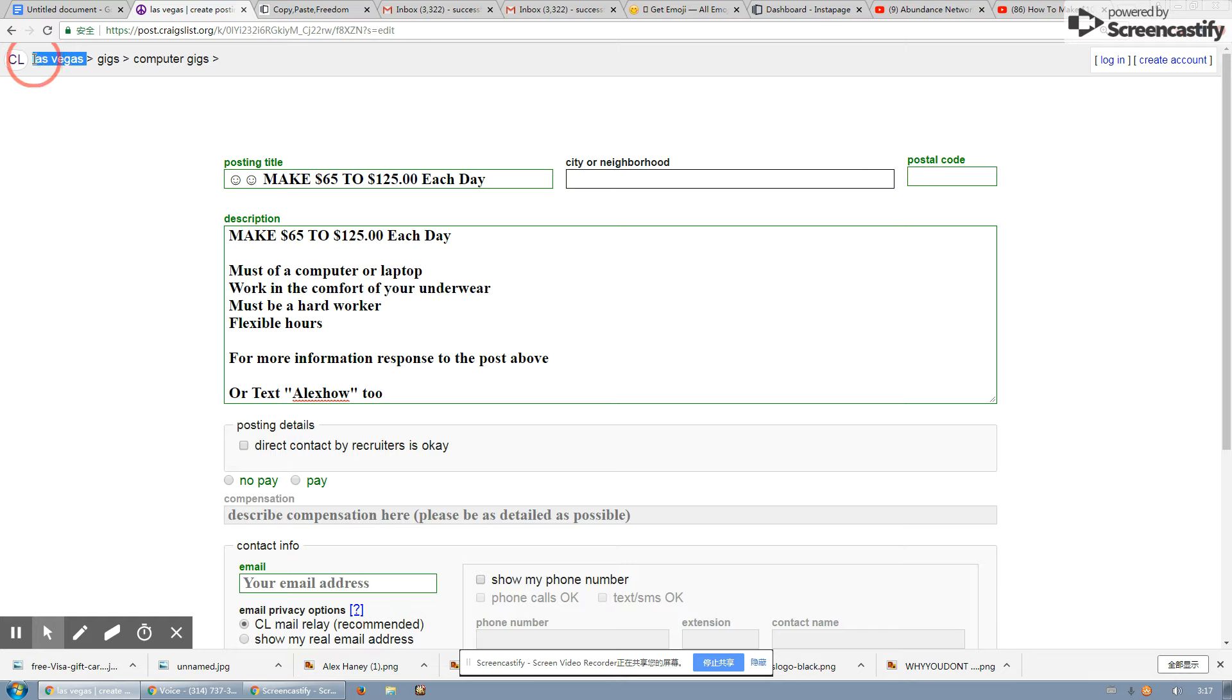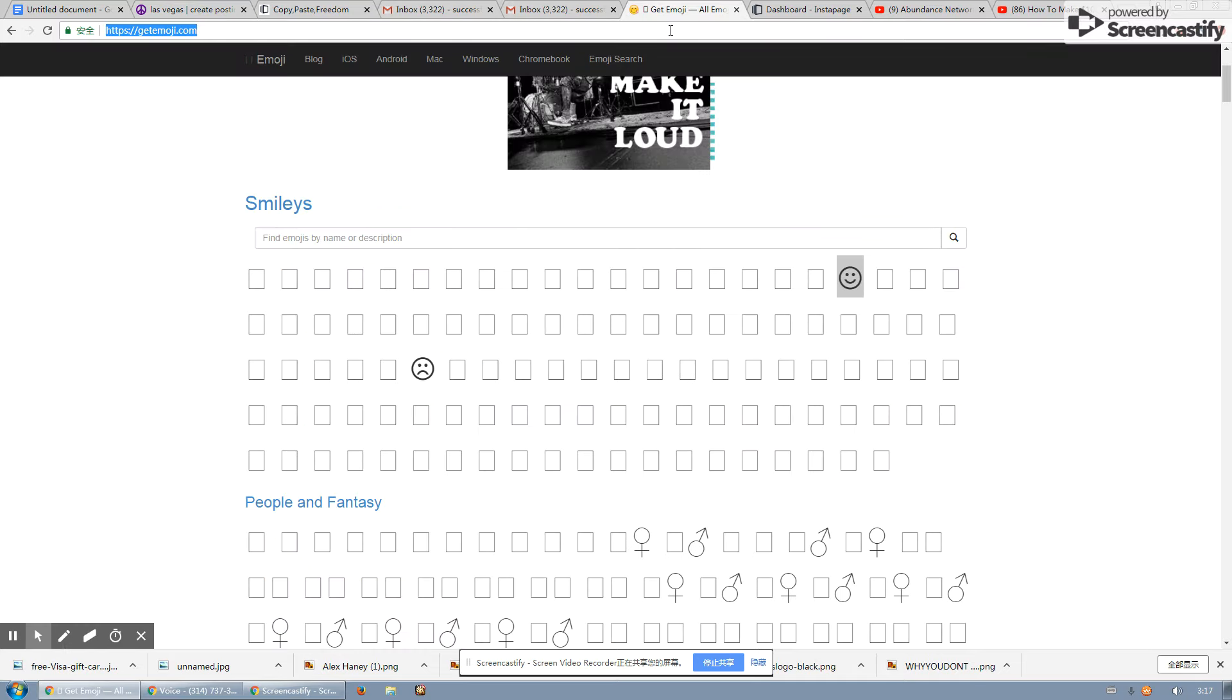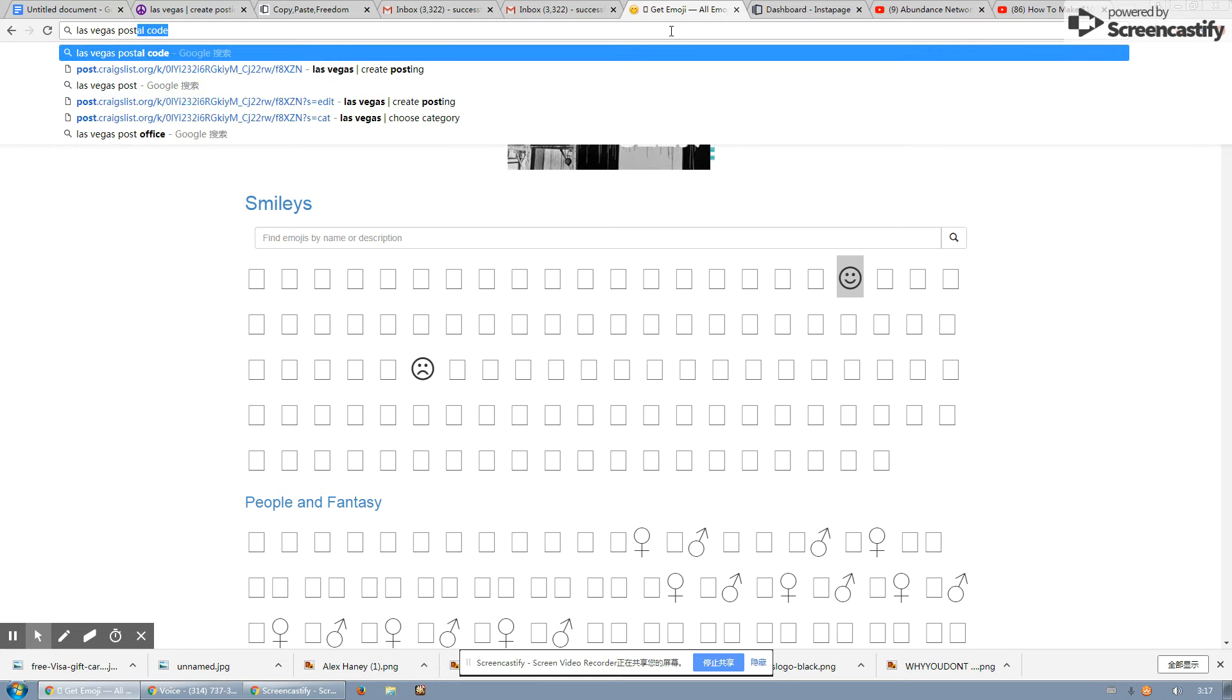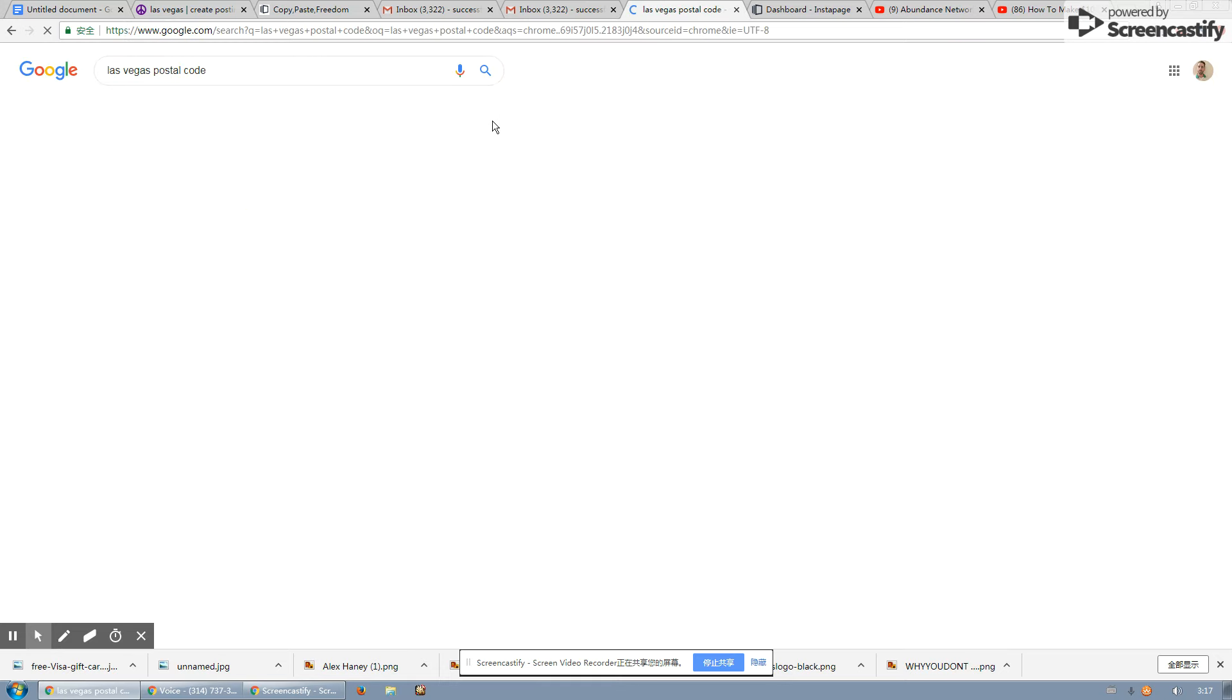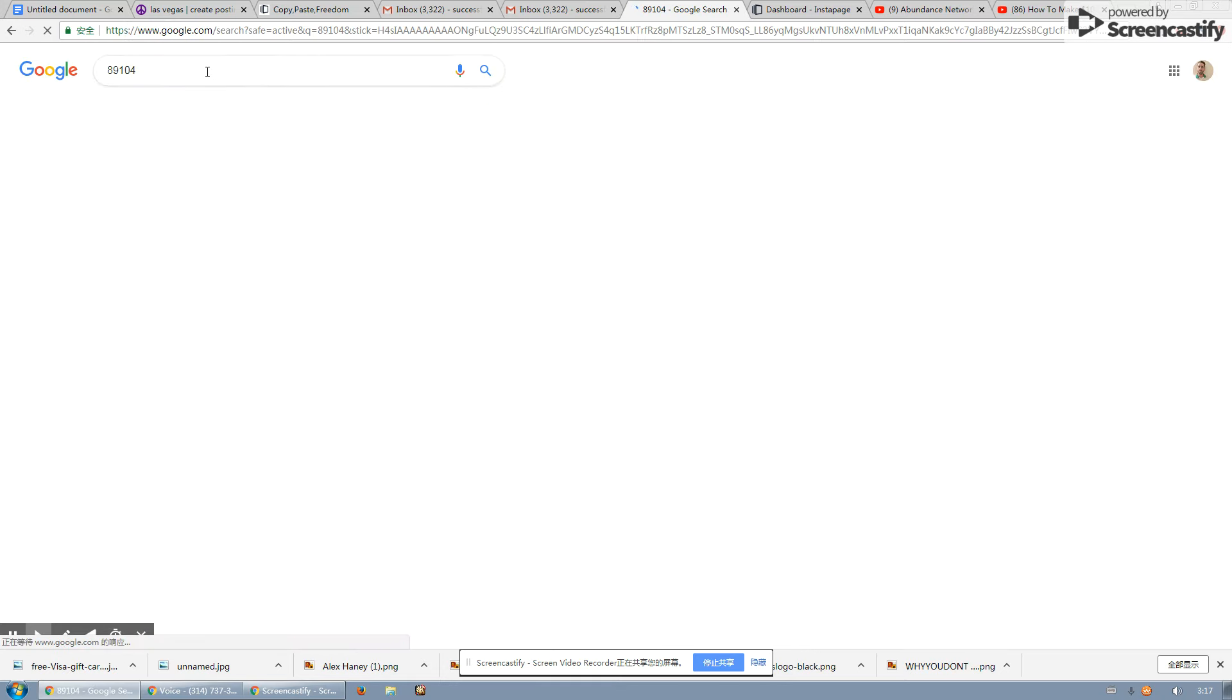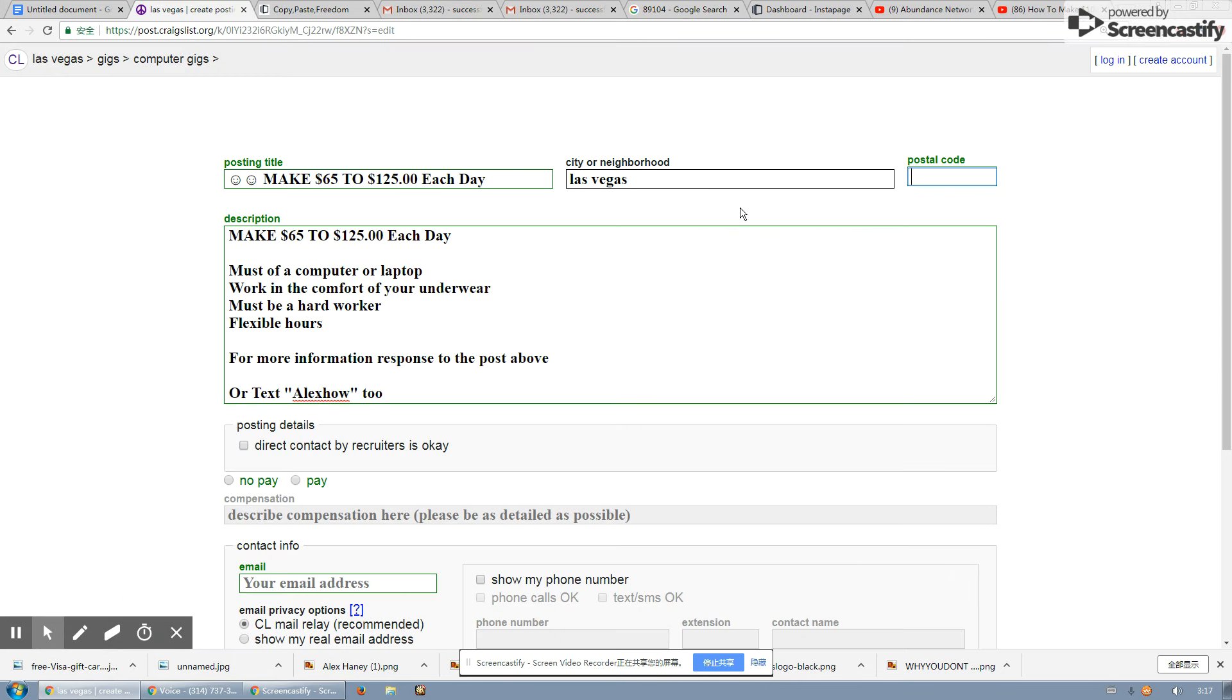Go to Las Vegas. If you don't know the postal code, you just go to Google.